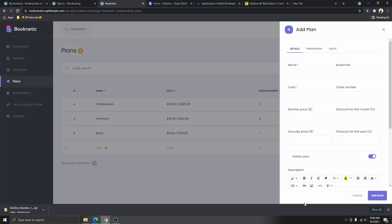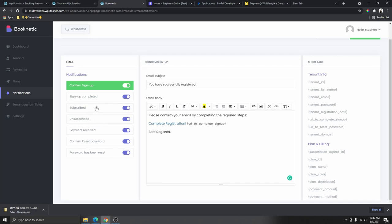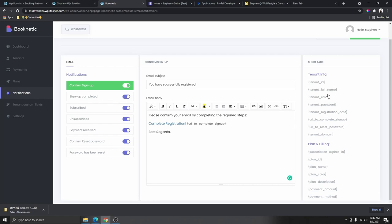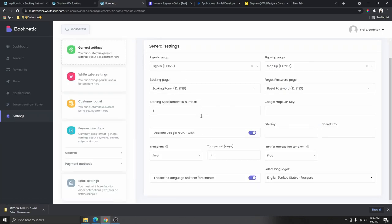The Payment section is where you're going to see all the subscriptions by your tenants. Under Plans, you can add or modify your plans — you can edit or add a new plan. Right now I have three plans: Professional, Premium, and Basic, plus a 30-day free trial. When people sign up they go to the free trial plan first, and then they have the option to upgrade to any of the paid plans. You can also customize your notifications using the shortcodes they provide.